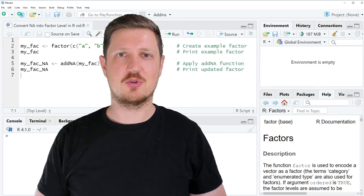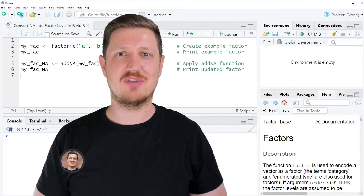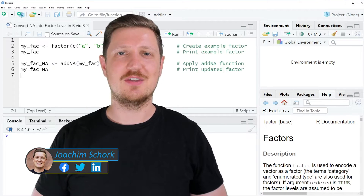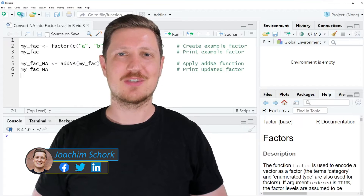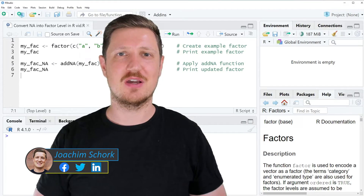This video explains how to convert NA values into a factor level using the R programming language. So without too much talk, let's dive into the R code.